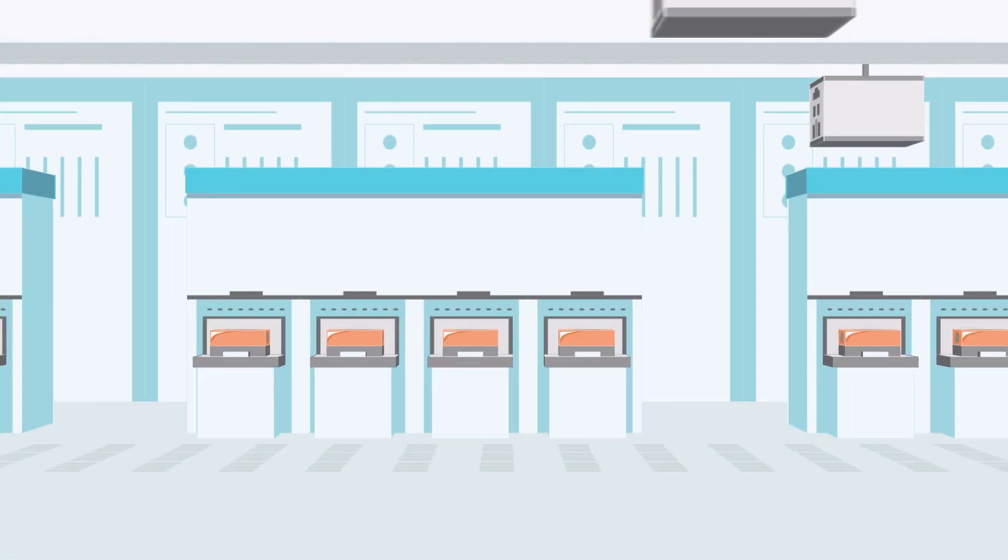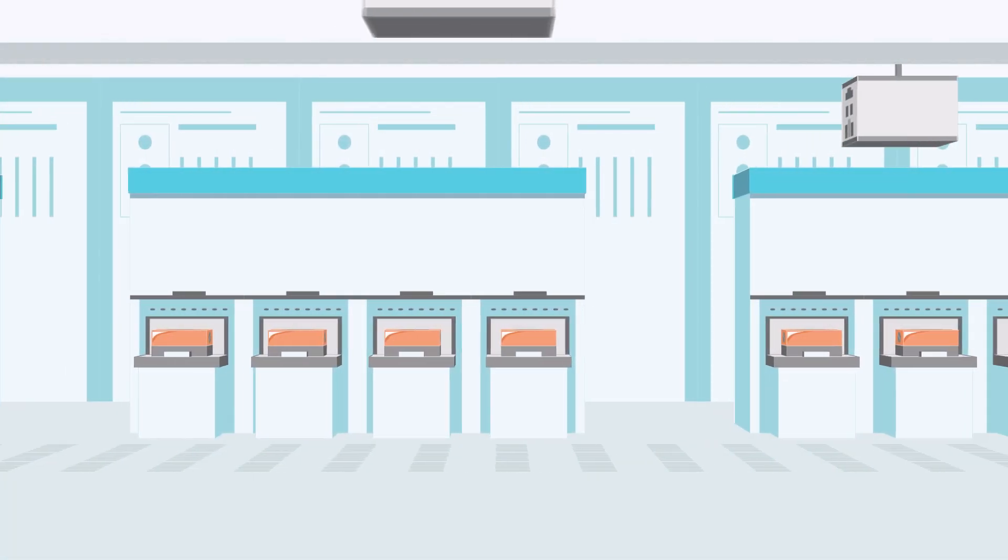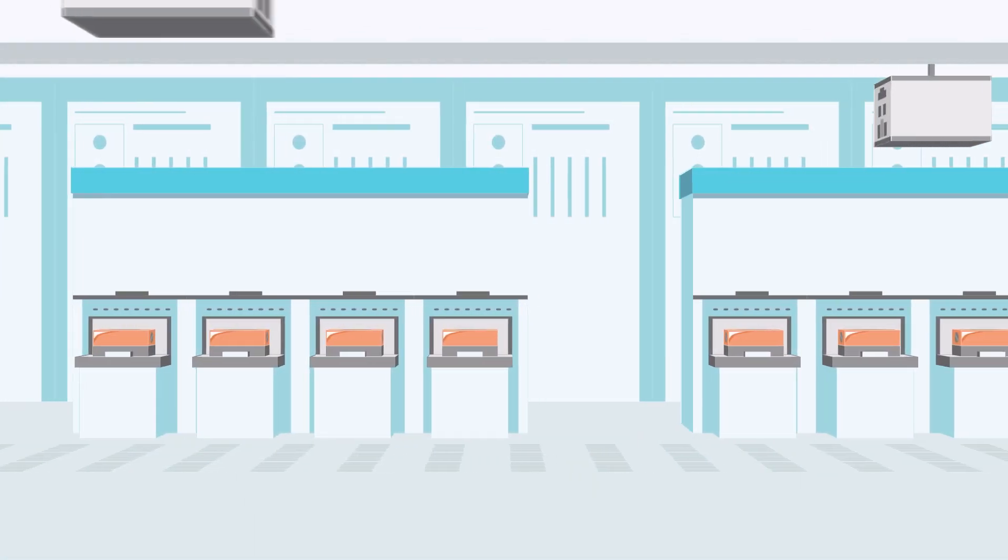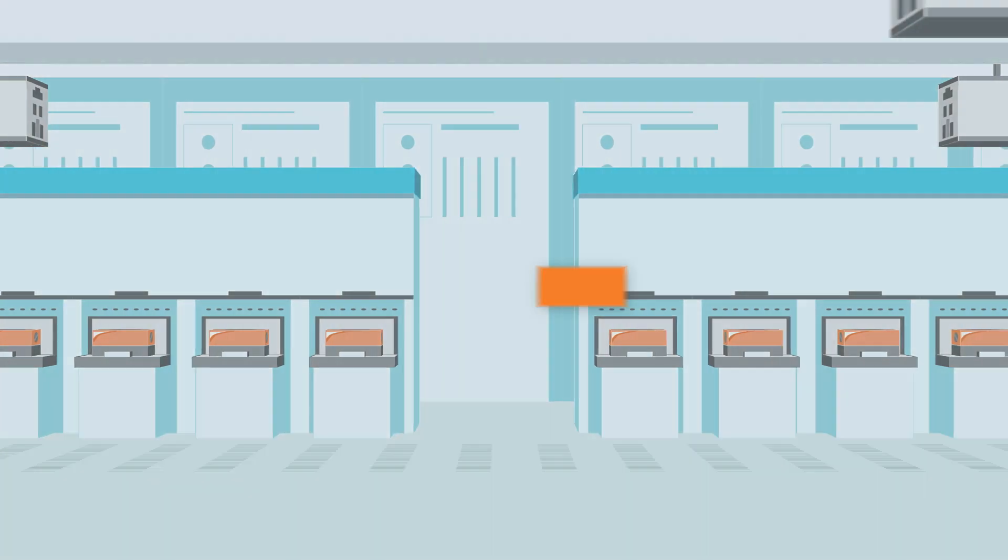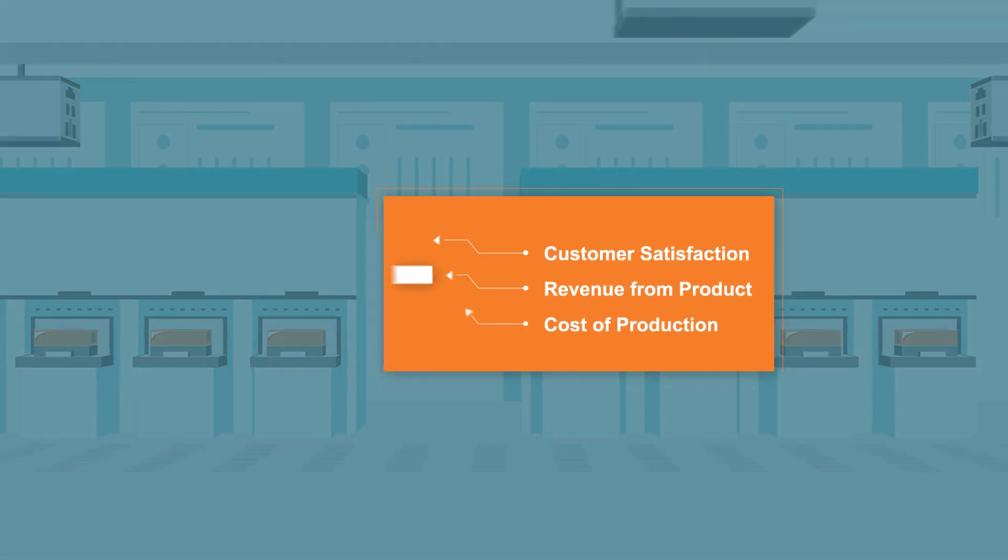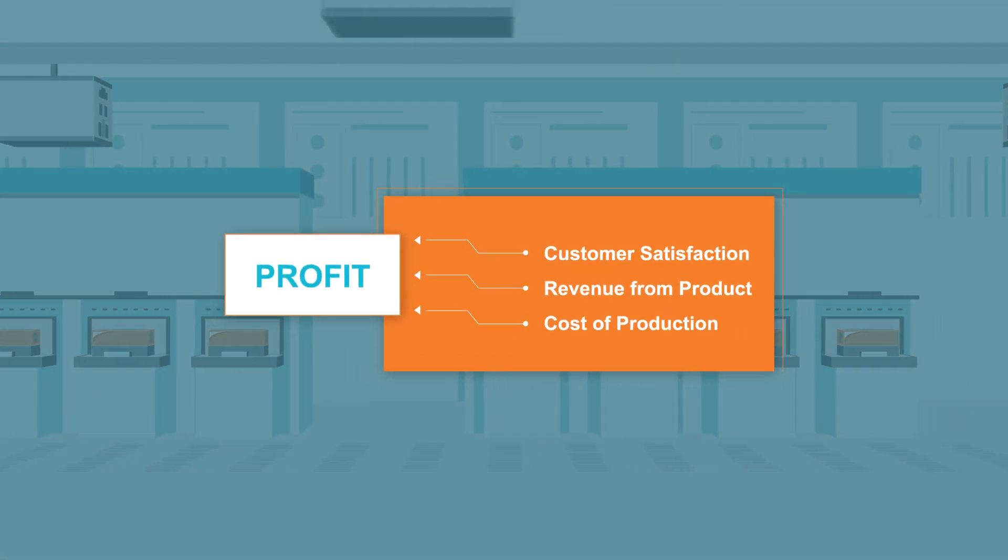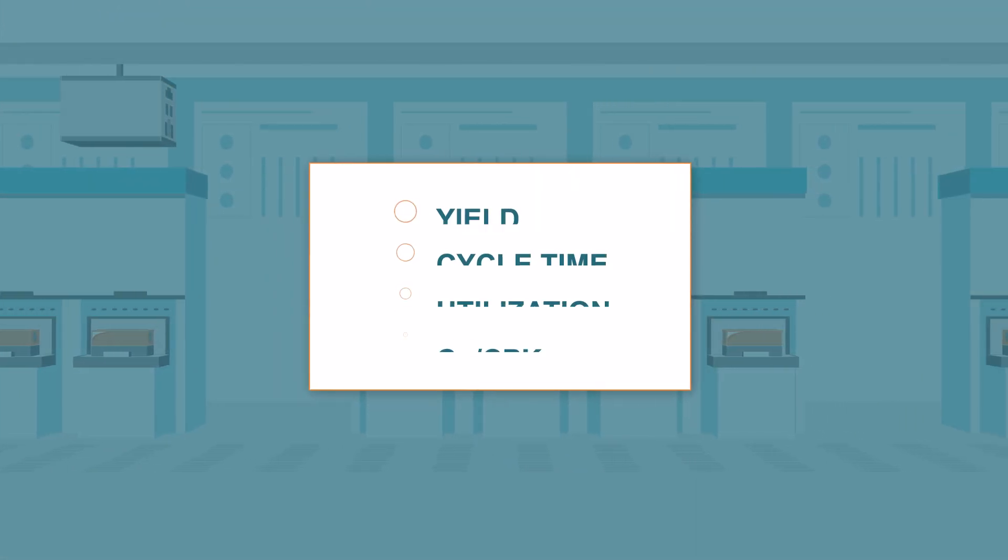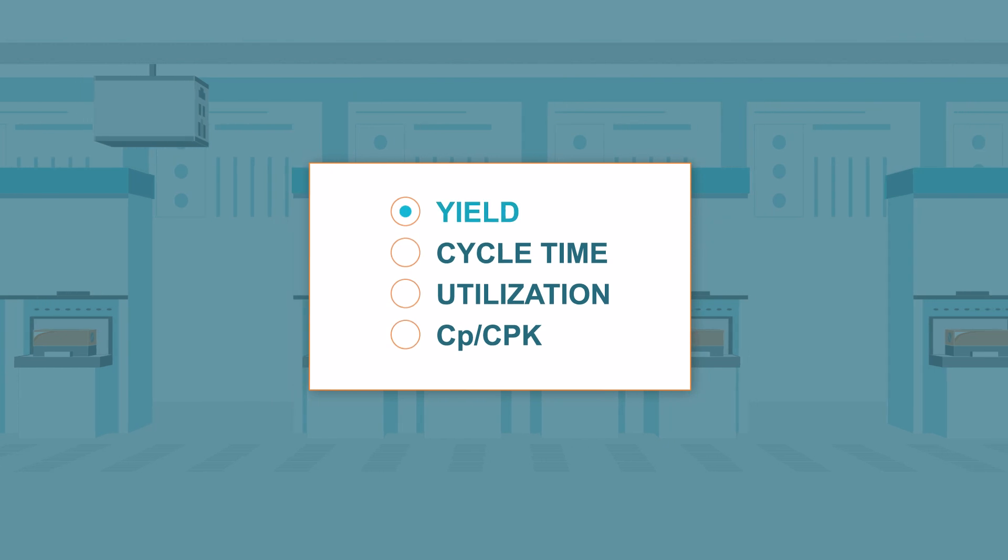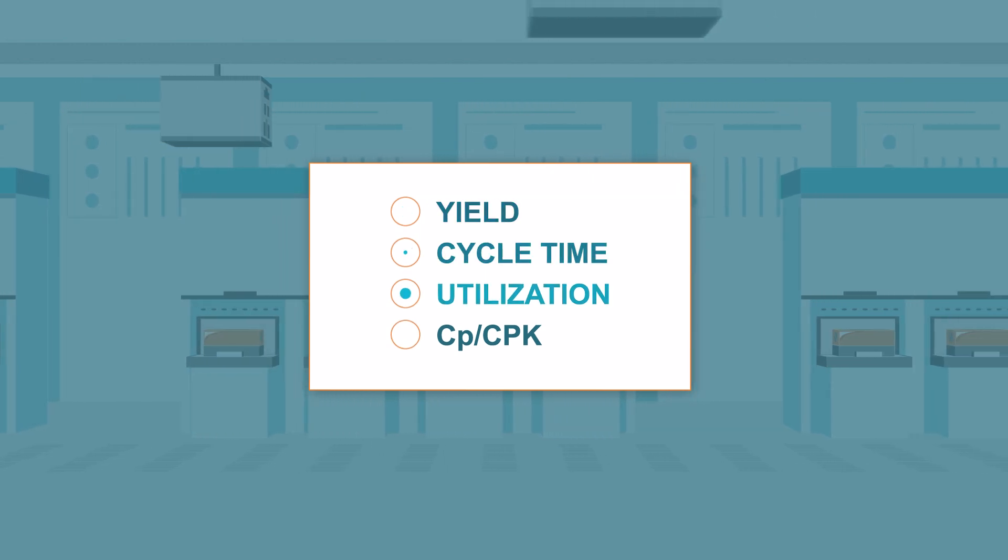That's why Applied Smart Factory solutions are designed to work together seamlessly in your factory. An integrated system to improve operations, increase yield, and drive profit.